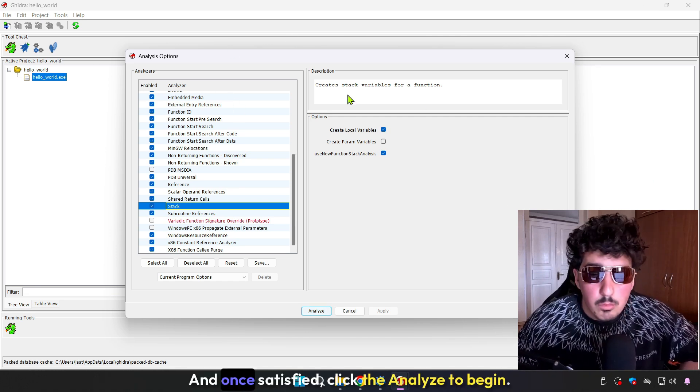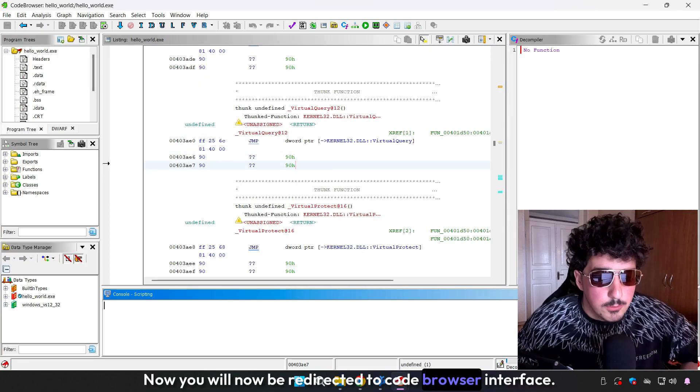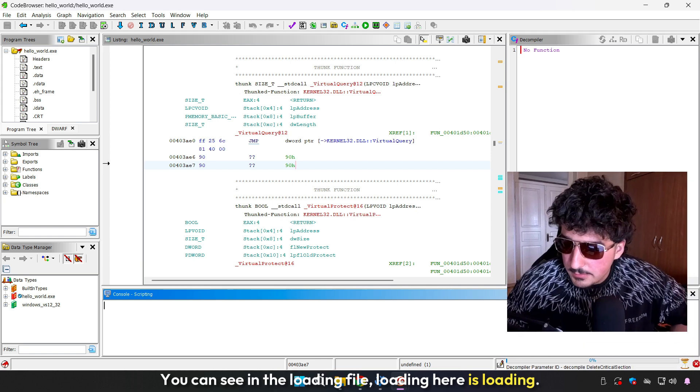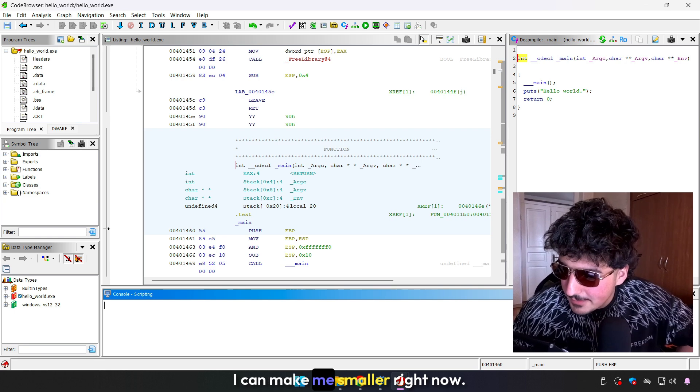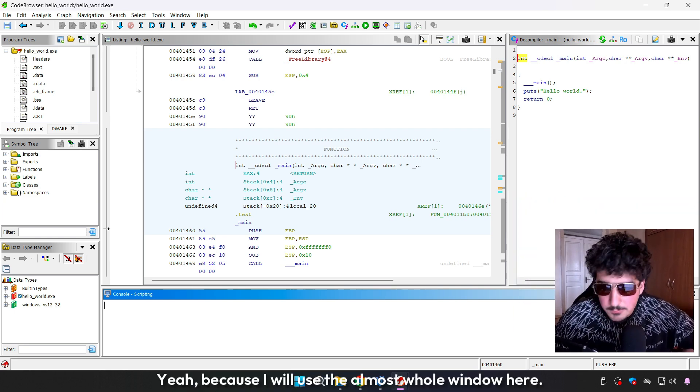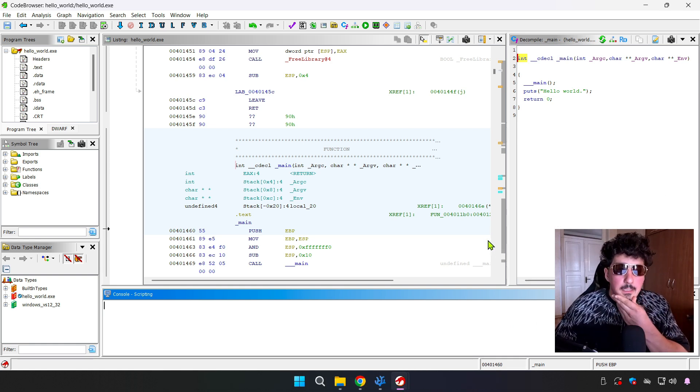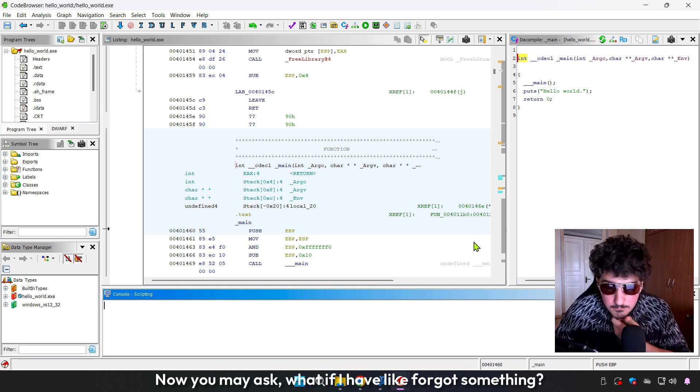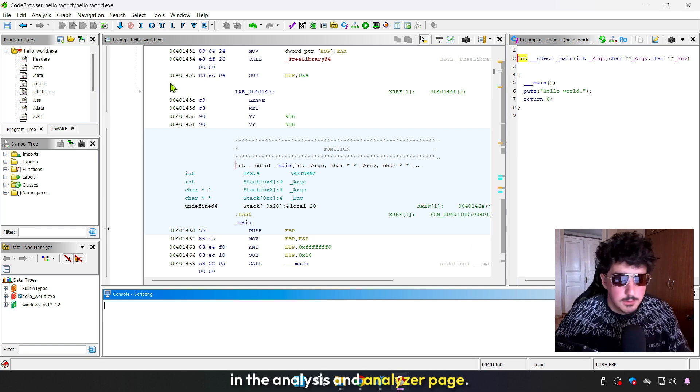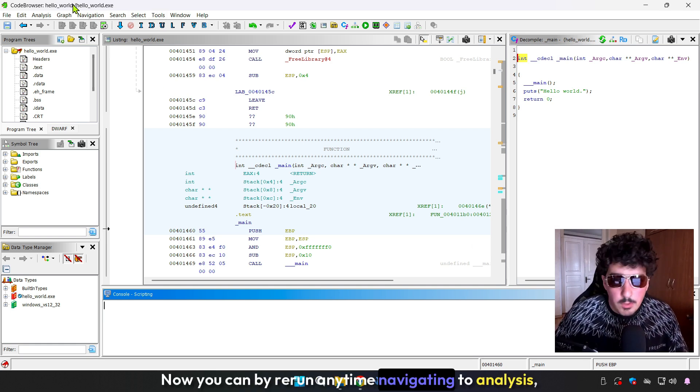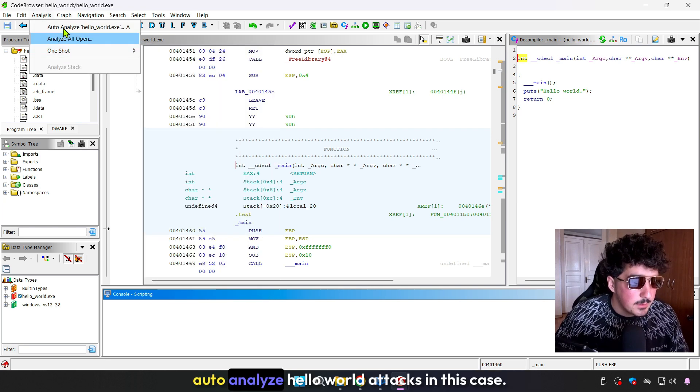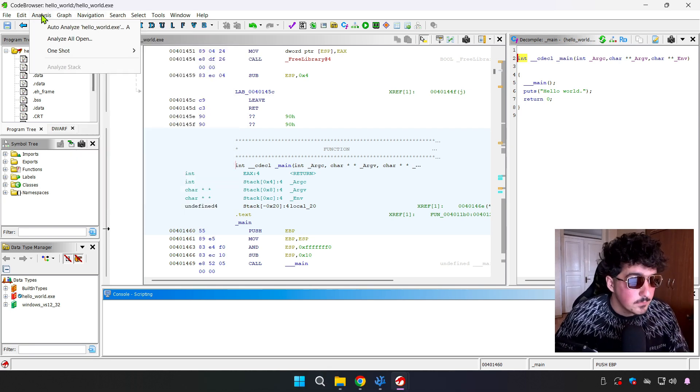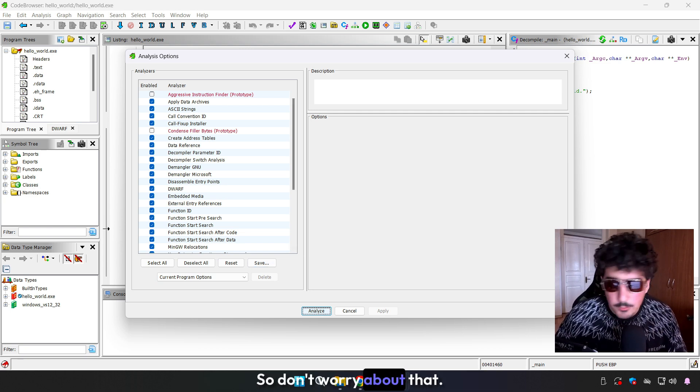Once satisfied, click Analyze to begin. You will now be redirected to the code browser interface. You may ask, what if I forgot something in the analysis and analyzer page? You can rerun anytime by navigating to Analysis, Auto Analyze, hello world.exe in this case. And you can see the same pane just appeared, so don't worry about that.